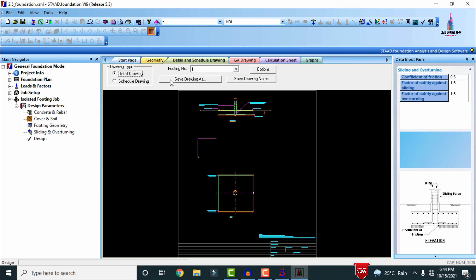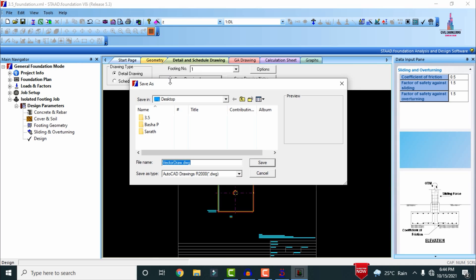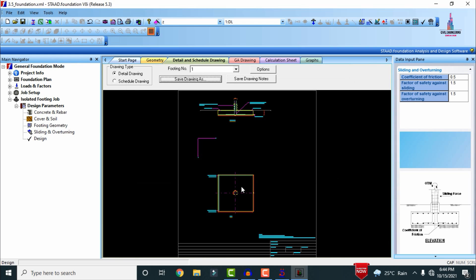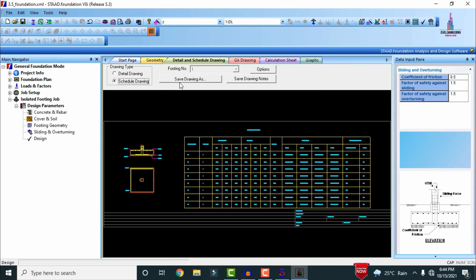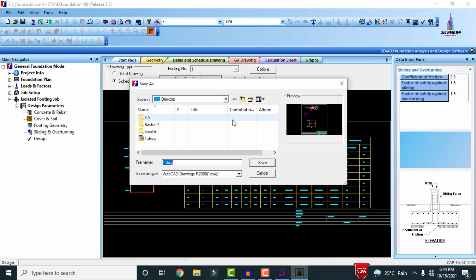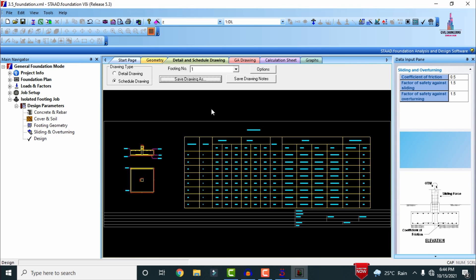For that, select the Save Drawing As option. I am giving the name as '1', then select the save type as AutoCAD and click Save. Then we have to select the schedule drawing option, select Save As, give the file name as '2', and click Save — this saves the schedule drawing as well.